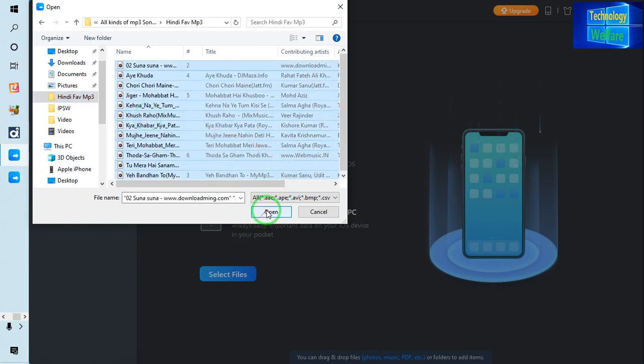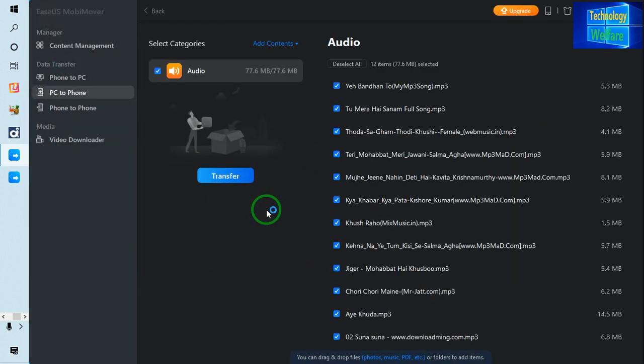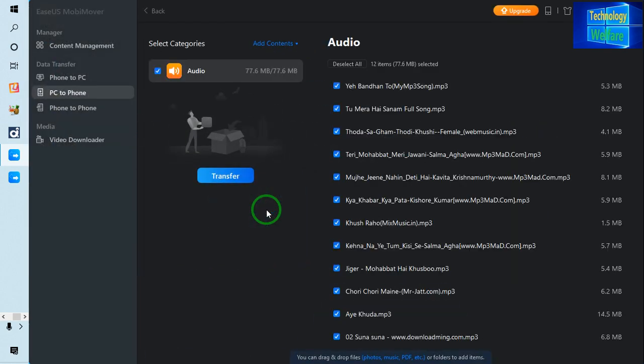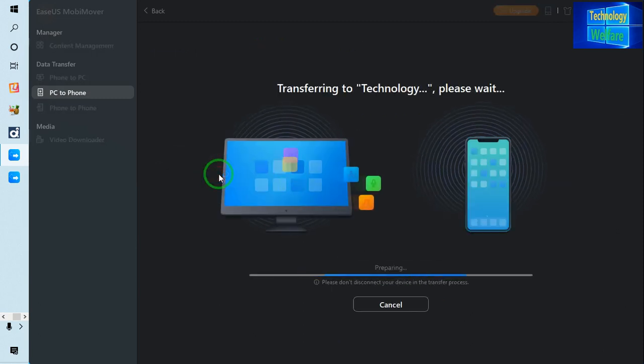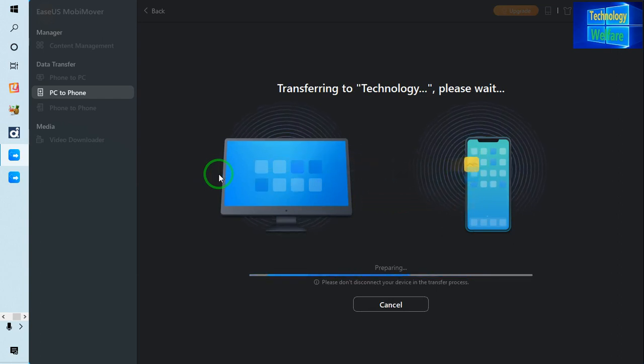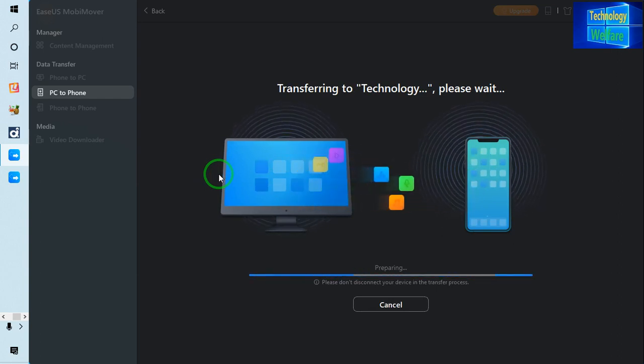So just have a click here to import. Now see, it has imported. Now what I will do, just I am going to transfer this data in iPhone device. So now see, it has started to transfer this data into iPhone device.